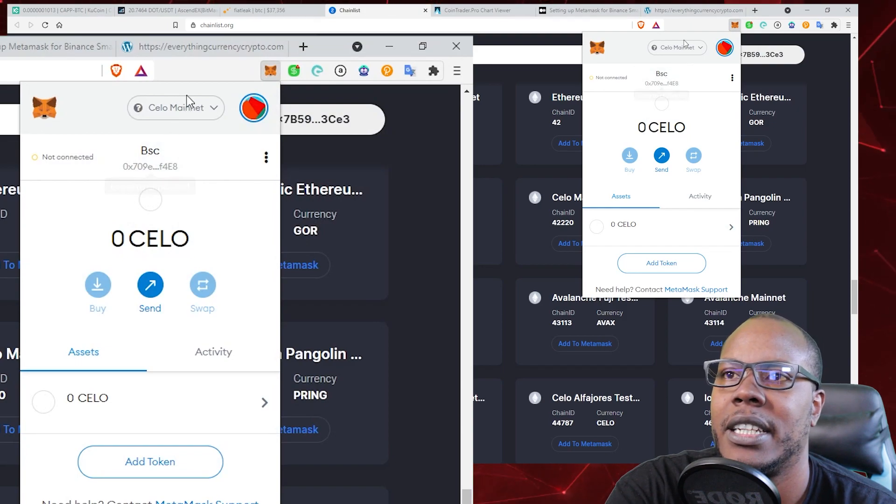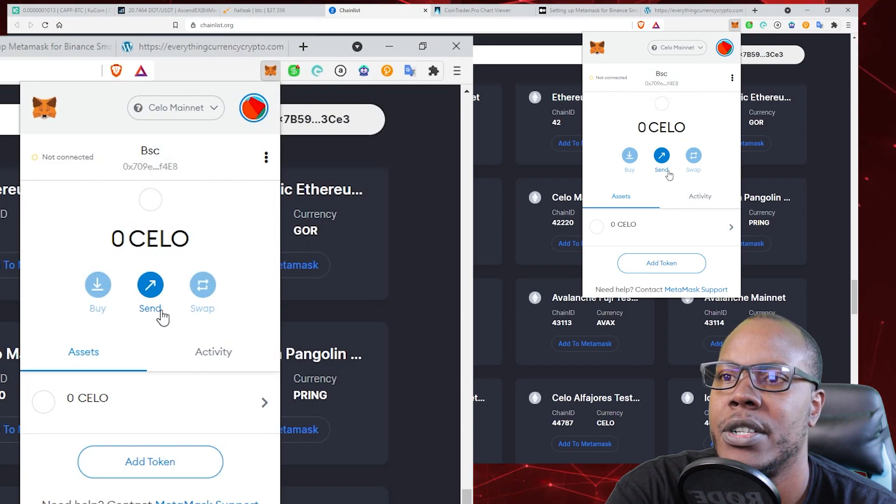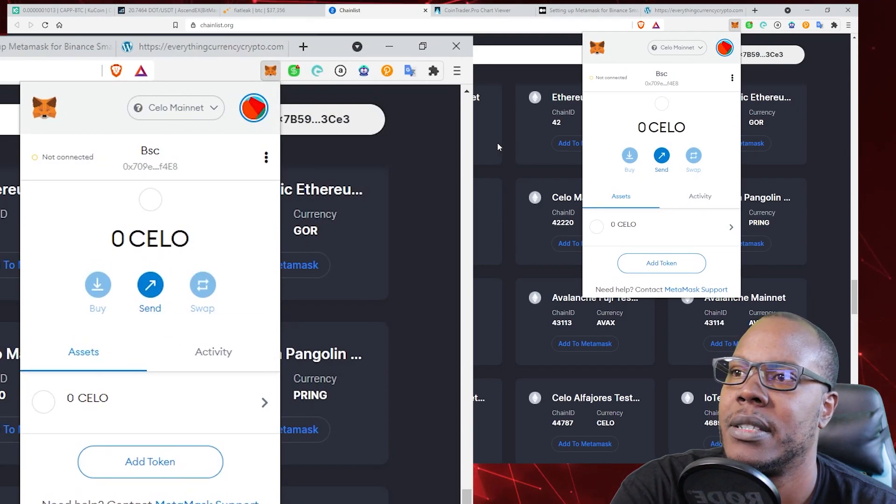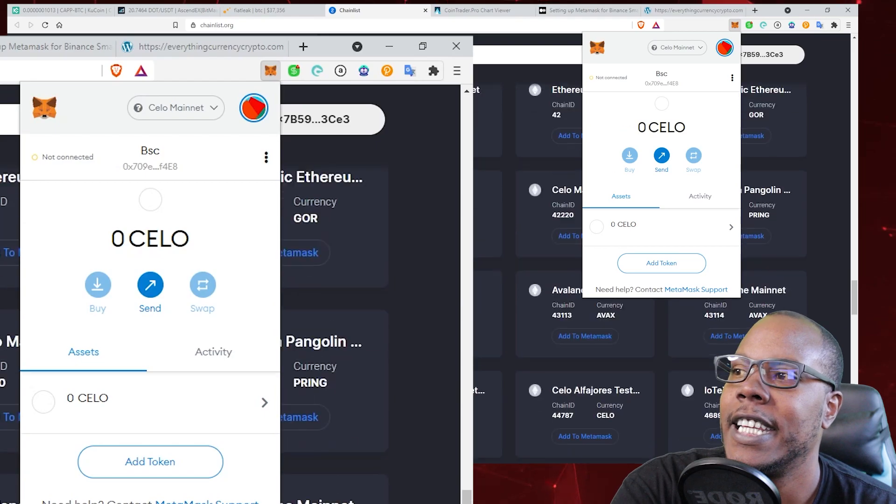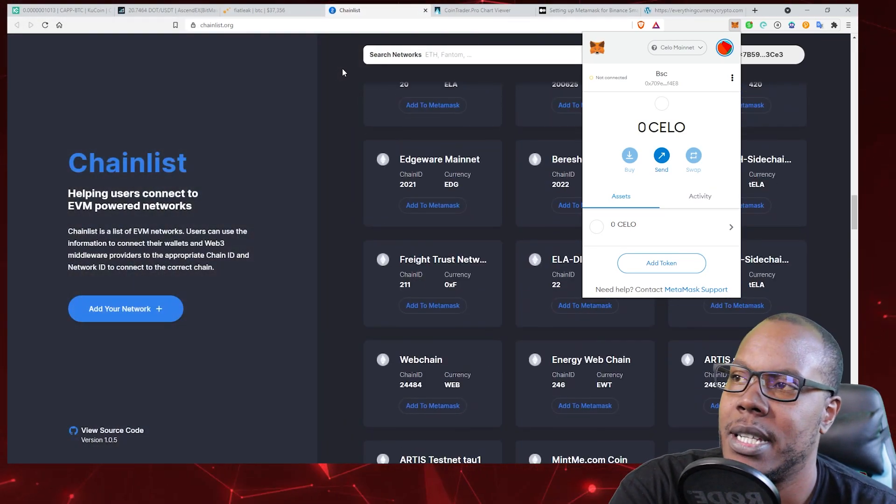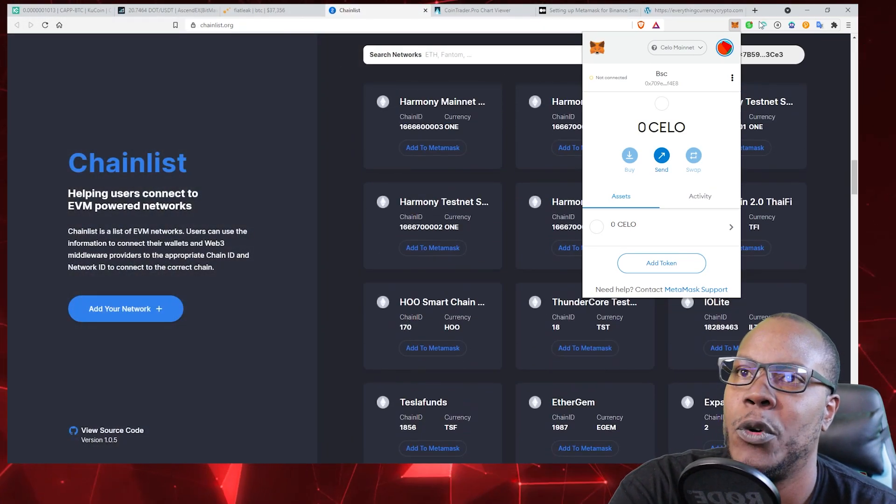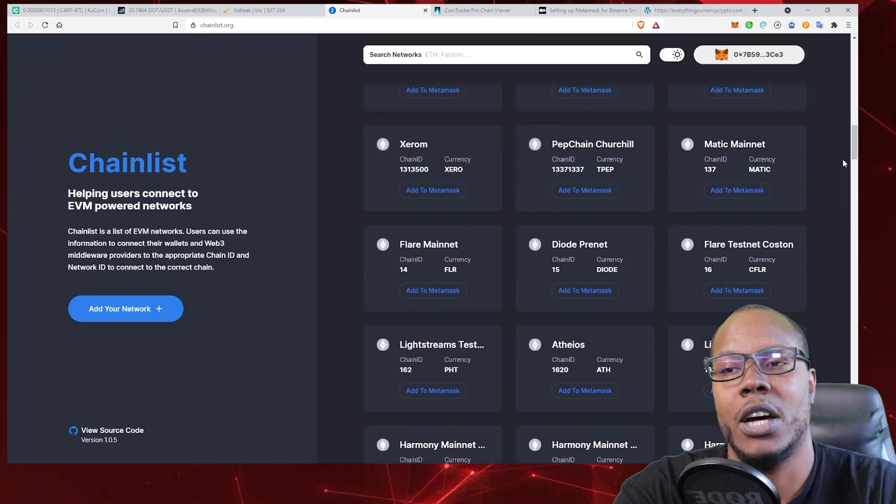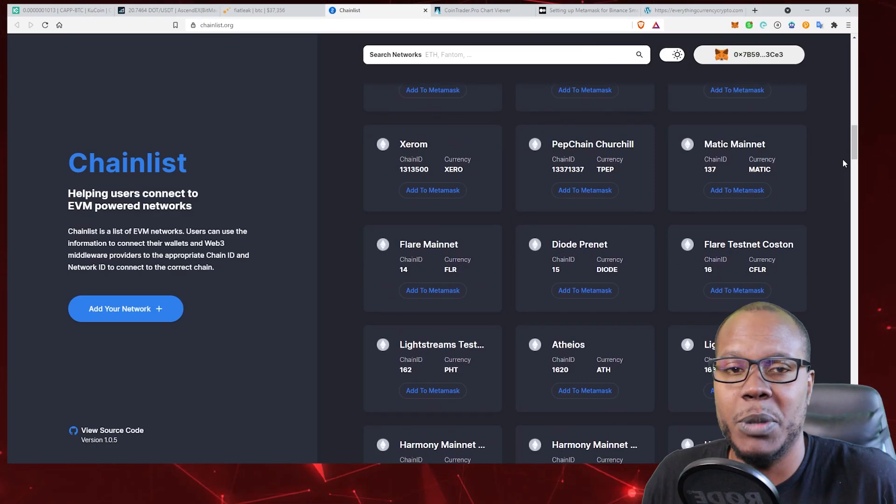So this website, chainlist.org—I'll put this in the description—I hope this helps some people out with navigating through Web 3. Like I said, if you don't really know what I just talked about, go ahead and watch my first video on Web 3.